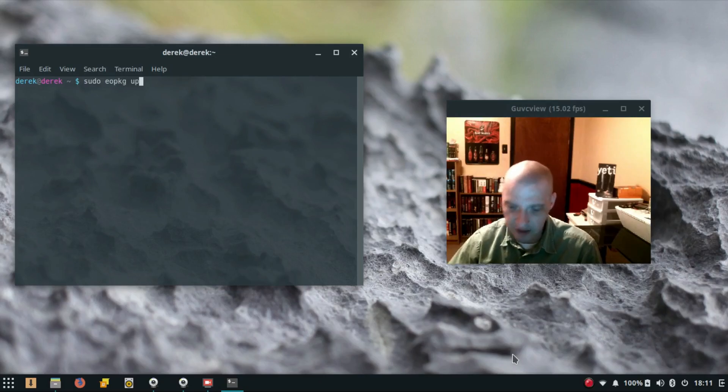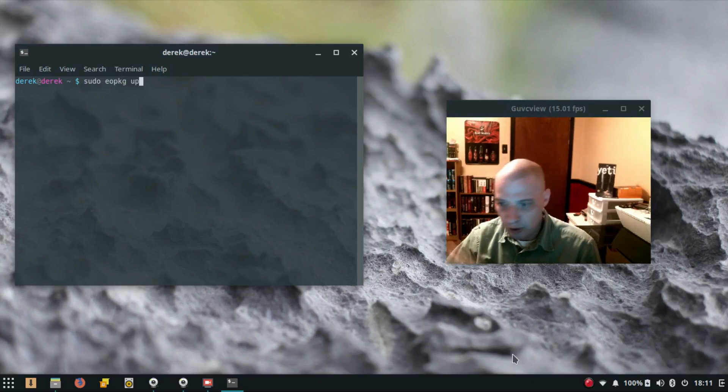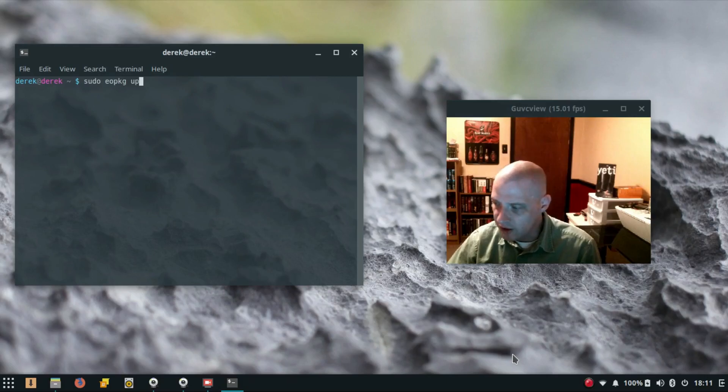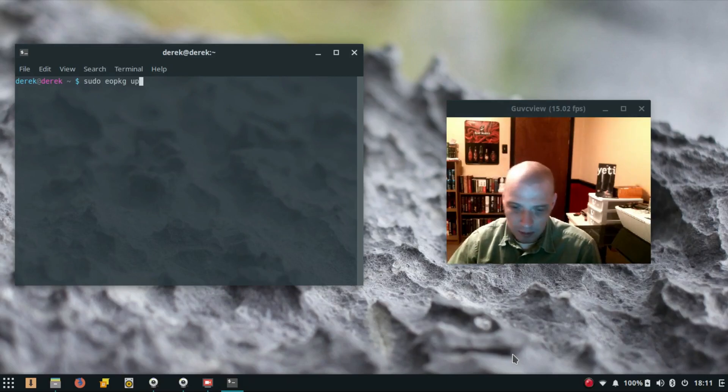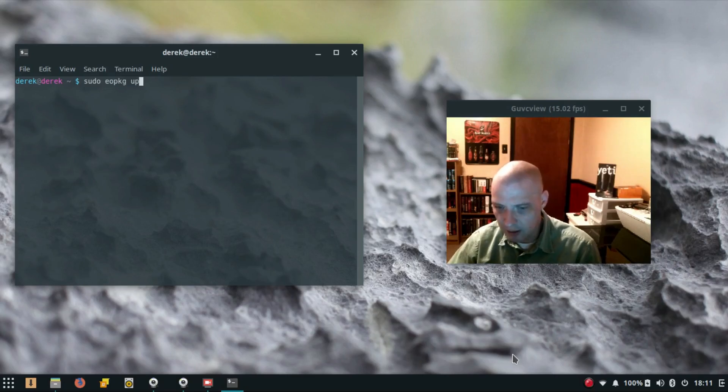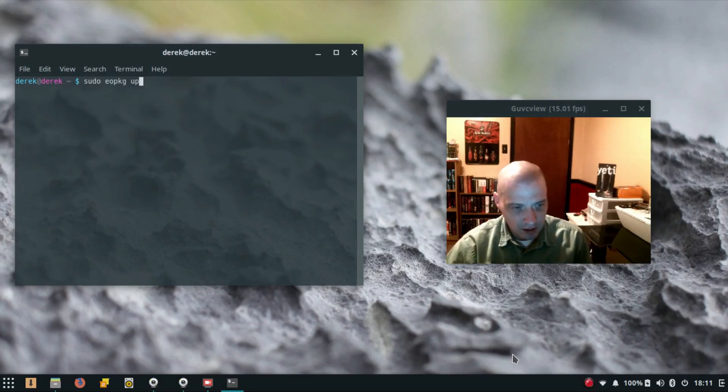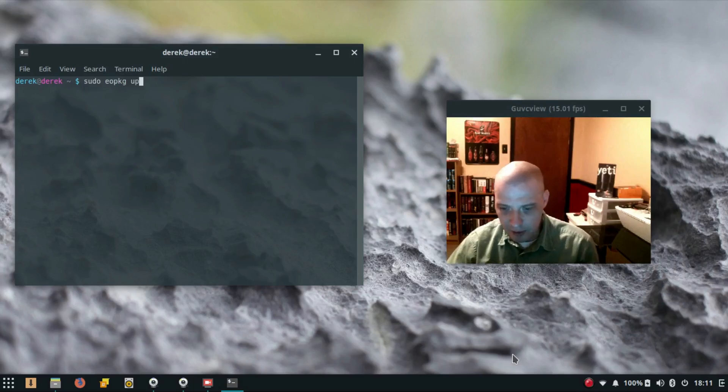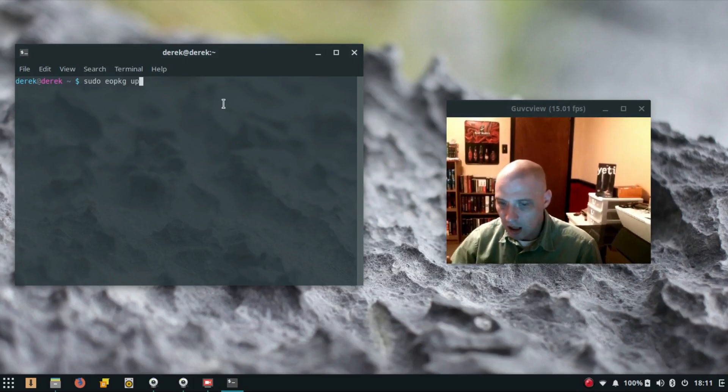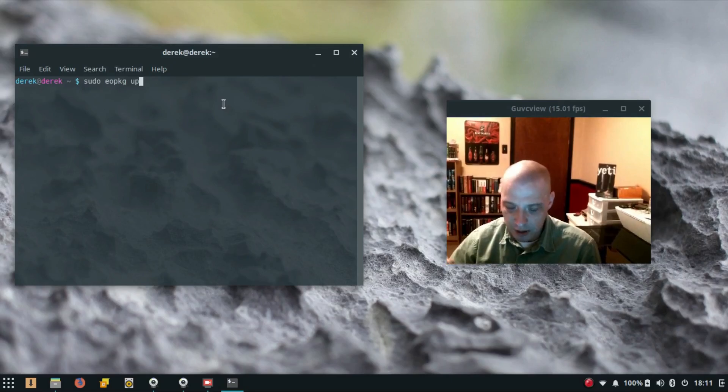But I ran that update, rebooted the machine, and logged in to the Budgie desktop environment and it just worked. I'm not sure what the problem was initially, but an update fixed it. No major breakage there—pretty simple to get up and running. Now I wanted to make a video on this laptop to see how things work.